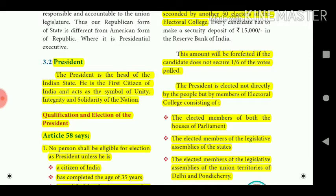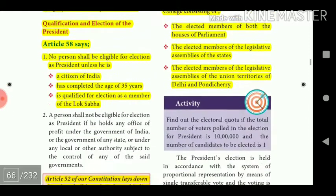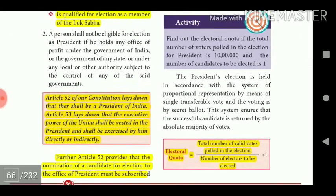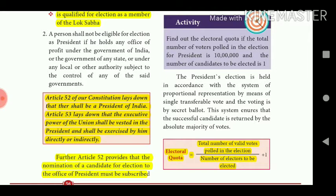No person shall be eligible for election as President unless he is a citizen of India, has completed the age of 35 years, and is qualified for election as a member of the Lok Sabha. Article 52 of the Constitution lays down that there shall be a President of India.